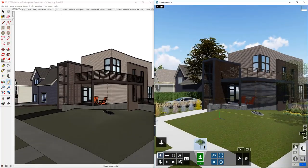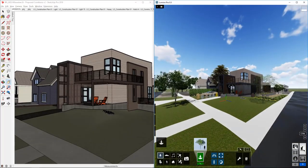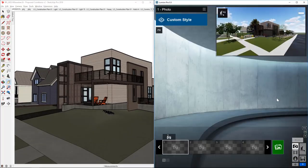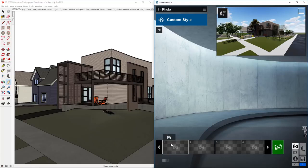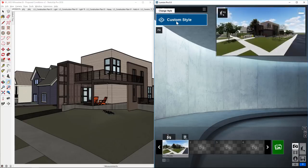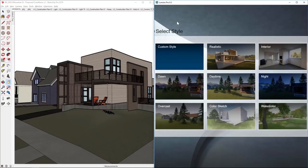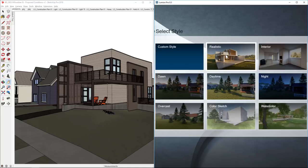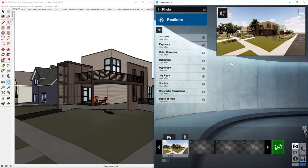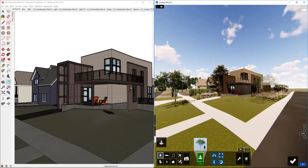But I got to tell you if I go over into the photo mode and set up our first camera view right here and I'll even just add a snapshot, that's fine, and then I'll click on Custom Style and choose one of these styles that Lumion has provided us with. So I'm going to go with Realistic, alright, and then I'm going to click on Build with Effects, like that.